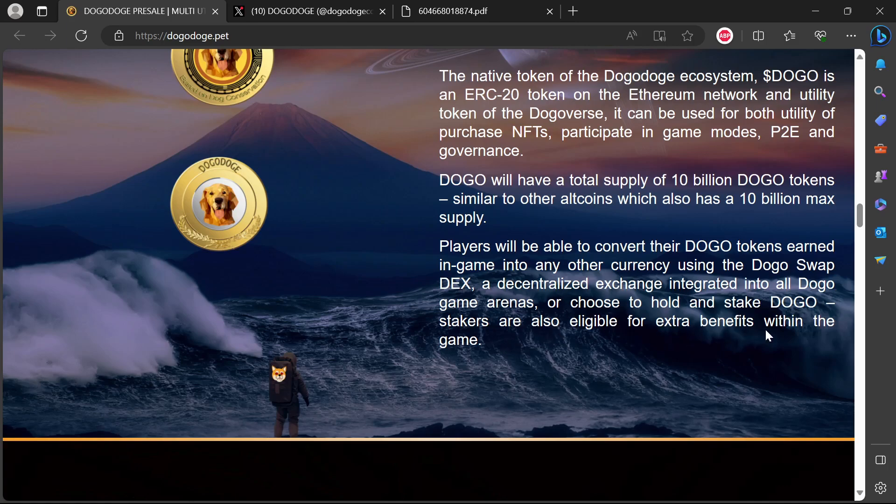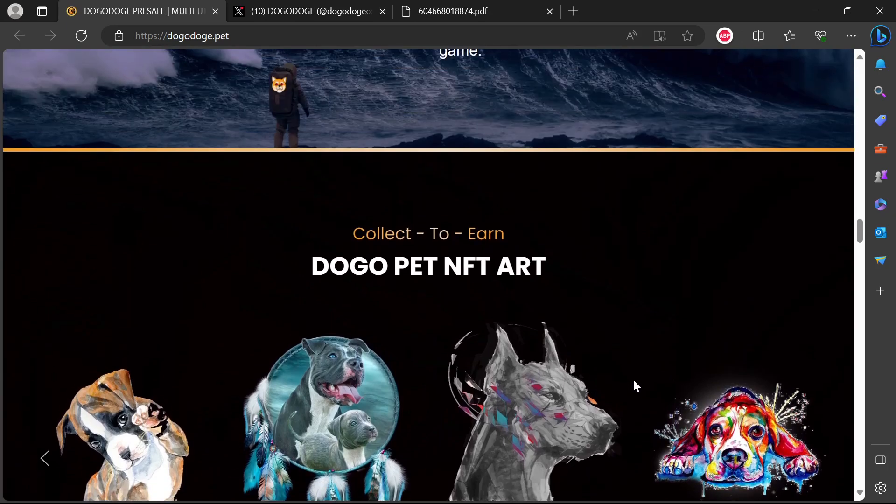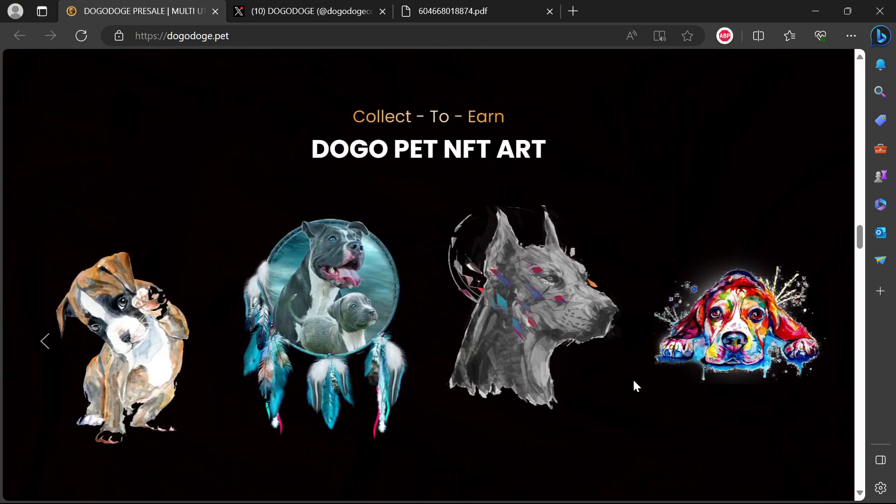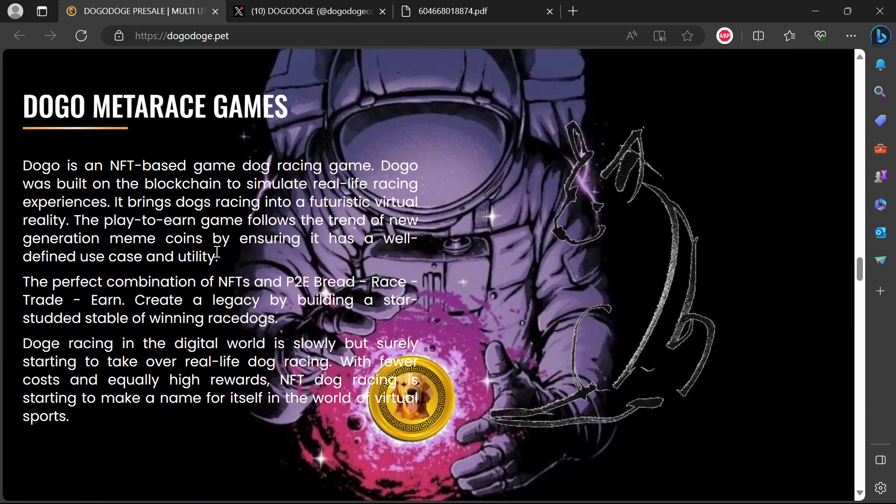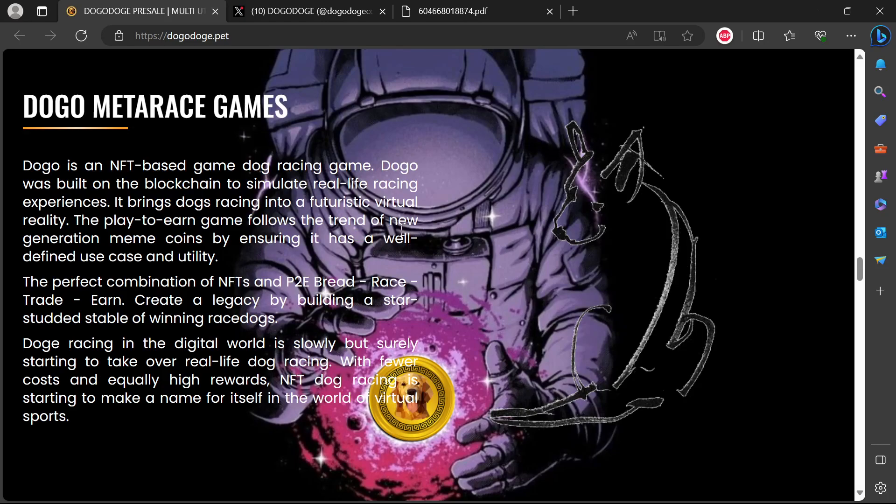There's also staking - stakers are eligible for extra benefits within the game. There's this Dogo game in the Dogo Verse where you can do Dogo swaps, changing your tokens and stuff. Dogo is an NFT-based dog racing game built on the blockchain to simulate real-life racing experiences. It brings dog racing into a futuristic virtual reality. The play-to-earn game follows the trend of new generation meme tokens by using a well-defined use case and utility.